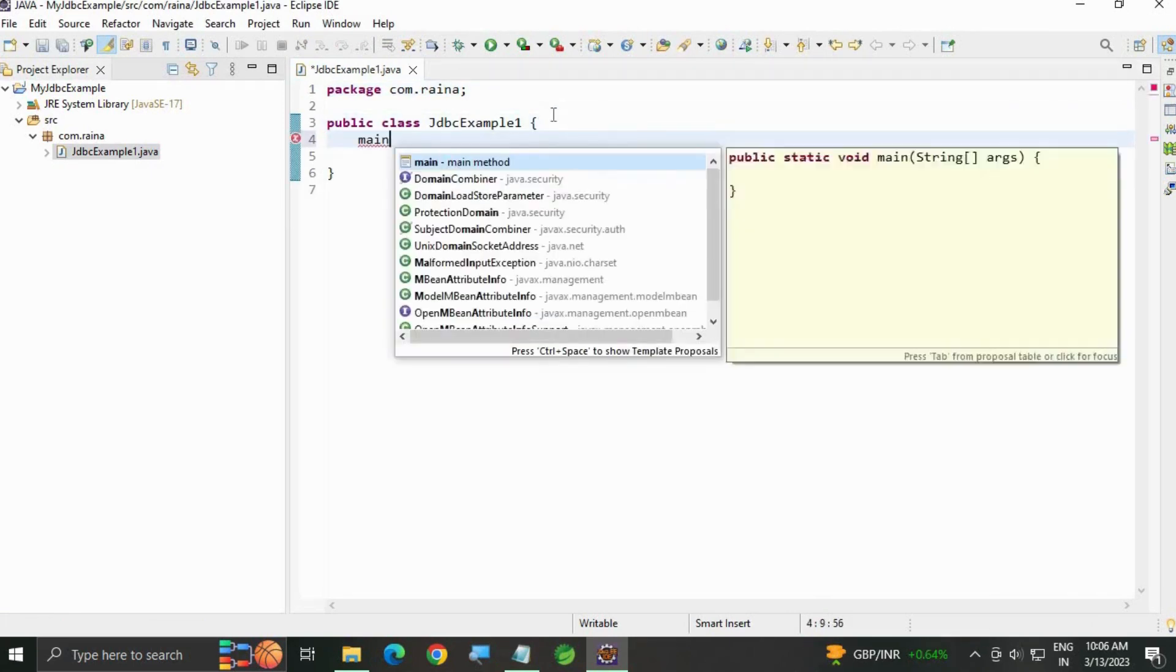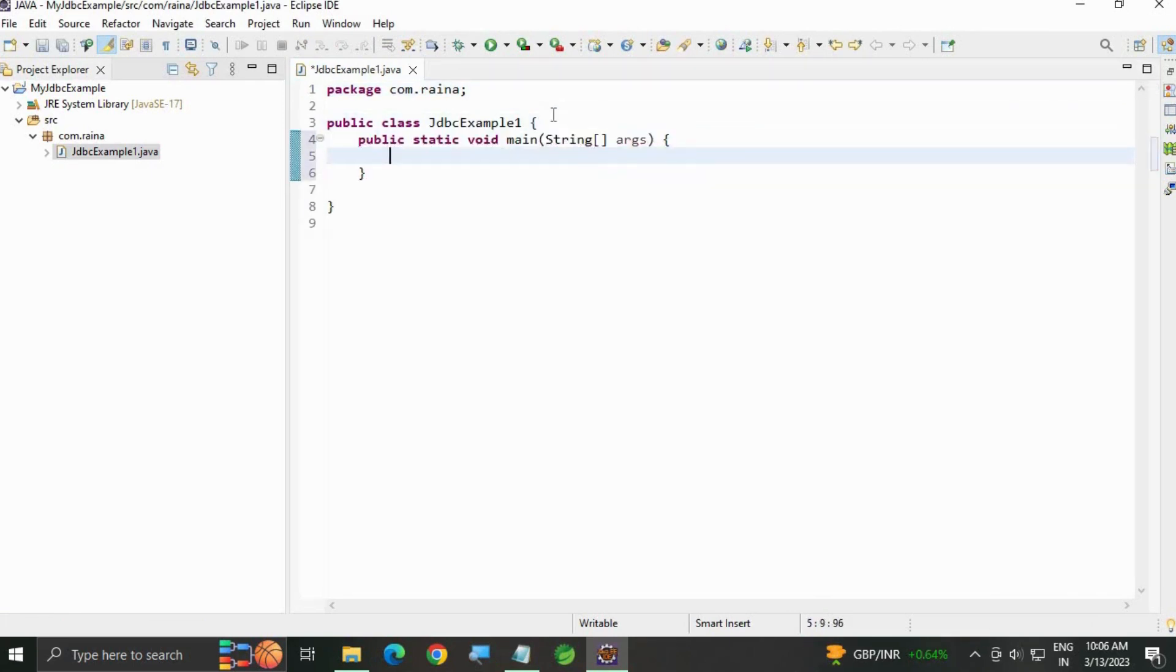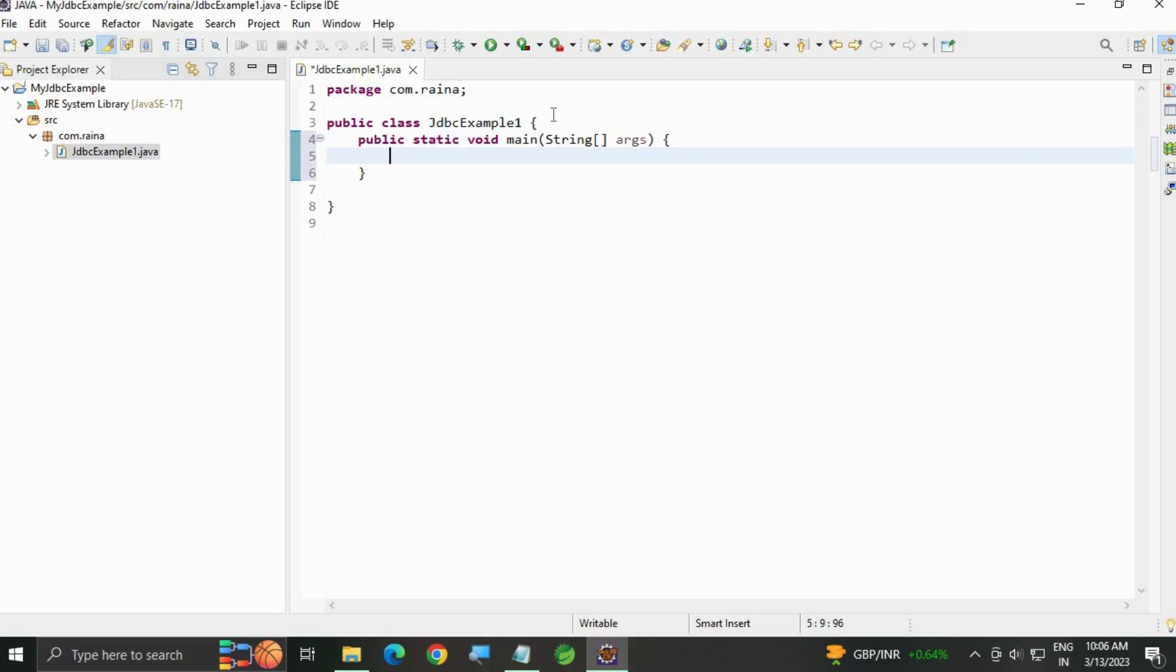Hit control one. Now there are steps for establishing connection to Oracle database. In this video we are going to study two steps for connection. Now let's write the first step.